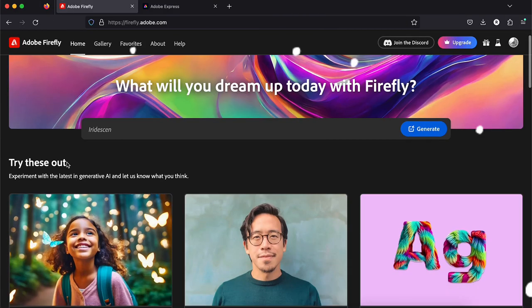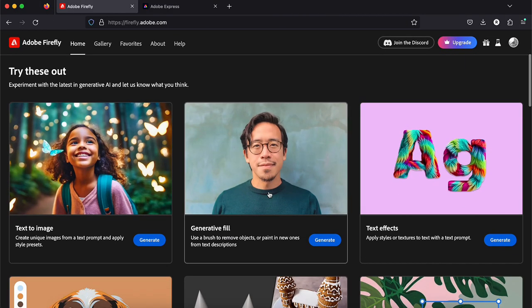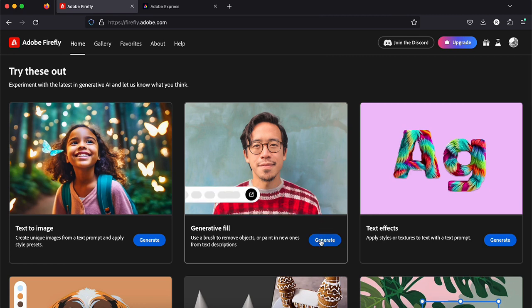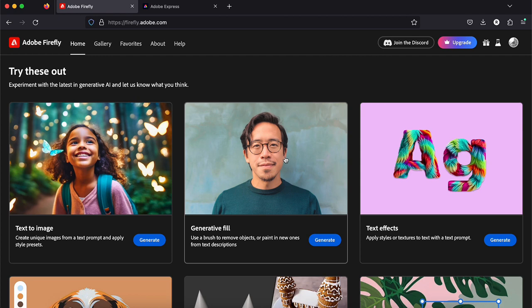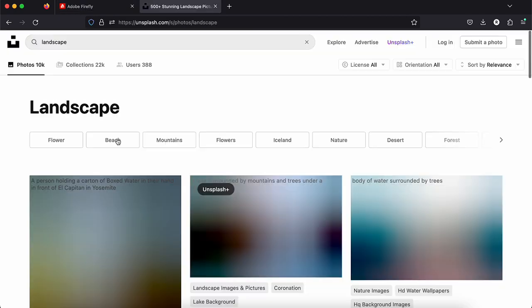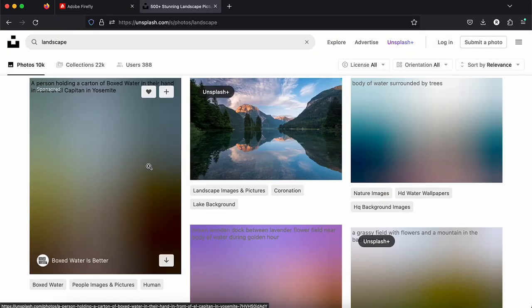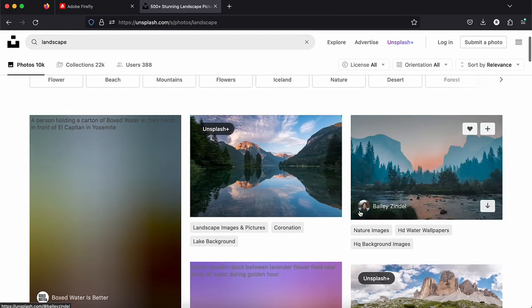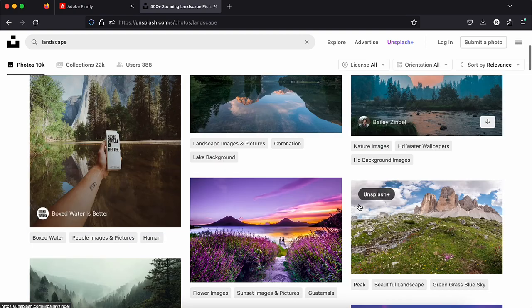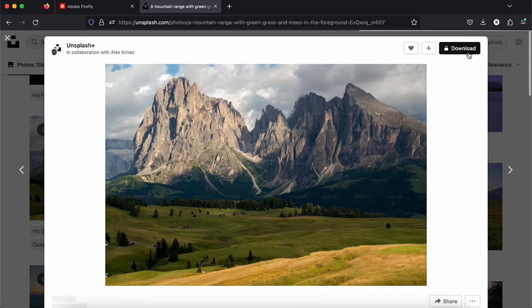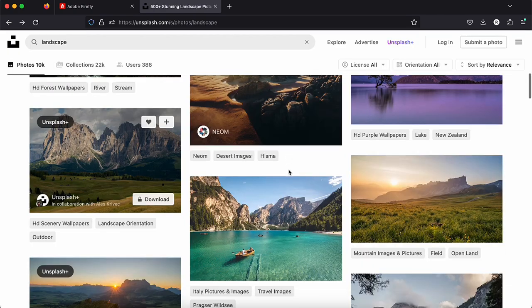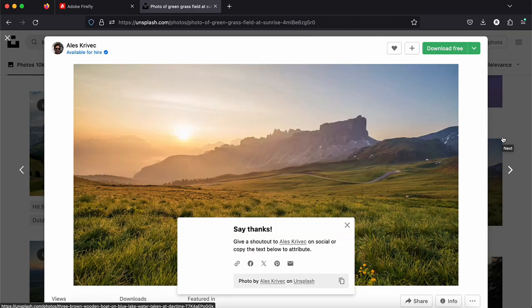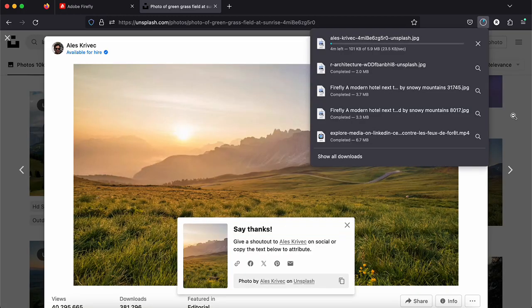So let's try the other feature which is the generative fill. So I downloaded just a few images, landscape images that I found on Unsplash which is a website where you can download some commercial free images that you can use however you want.